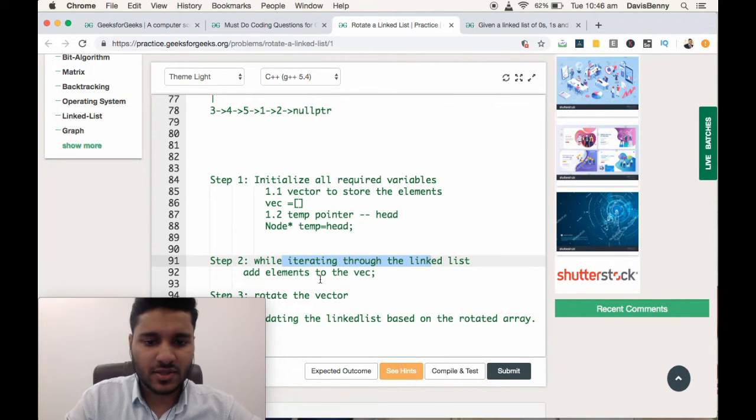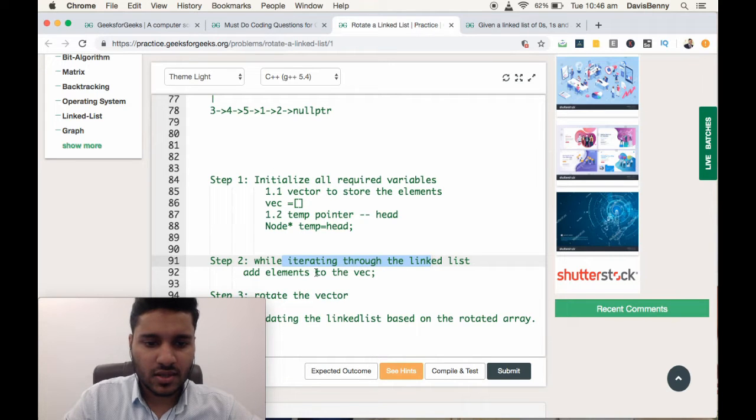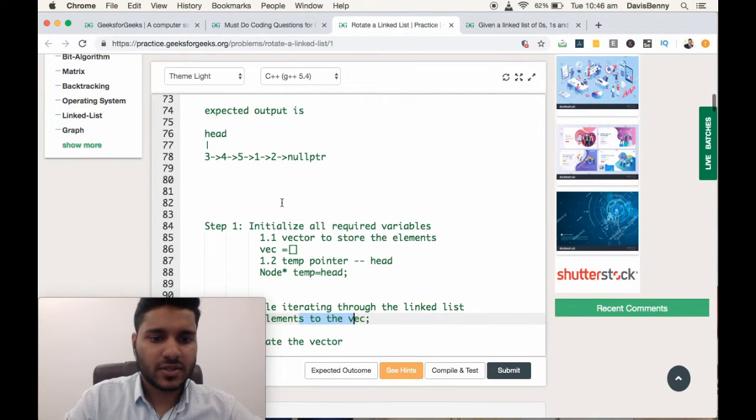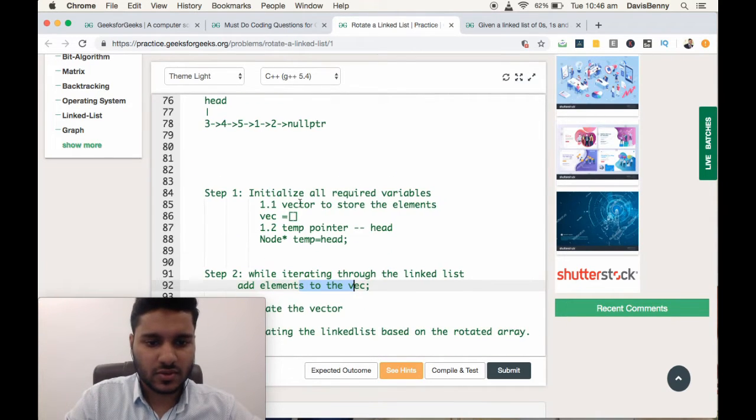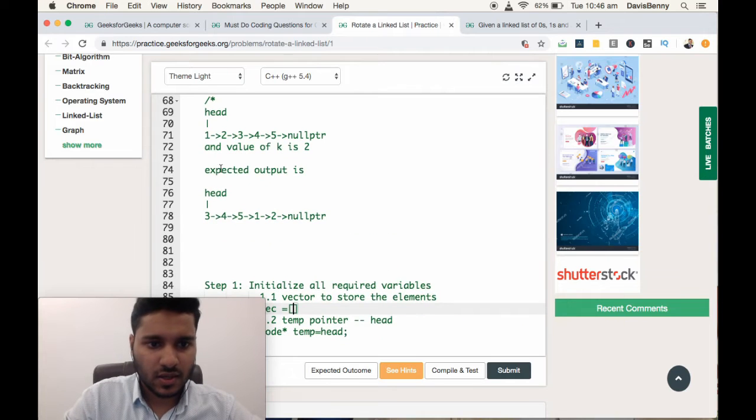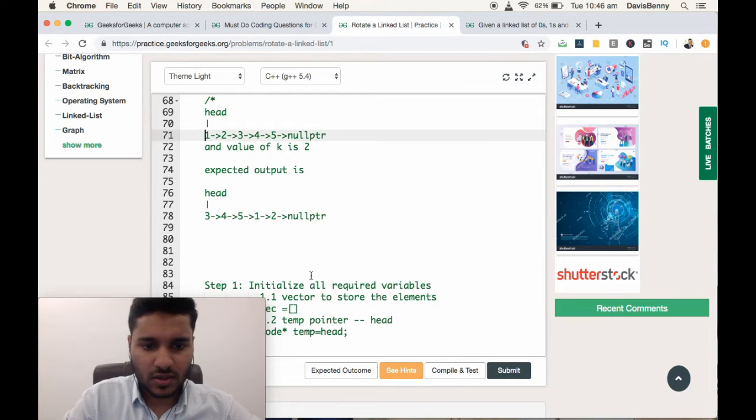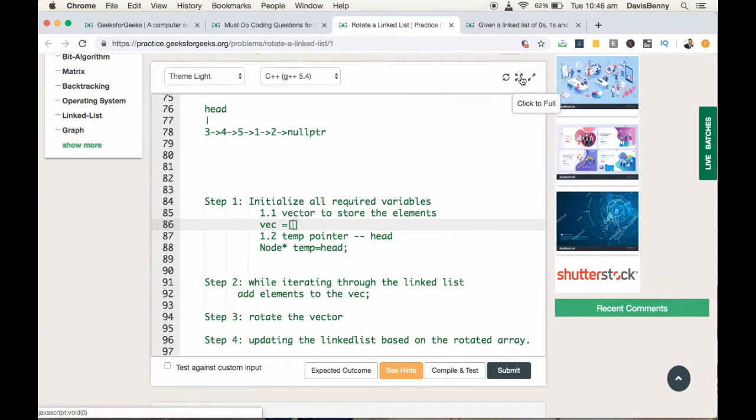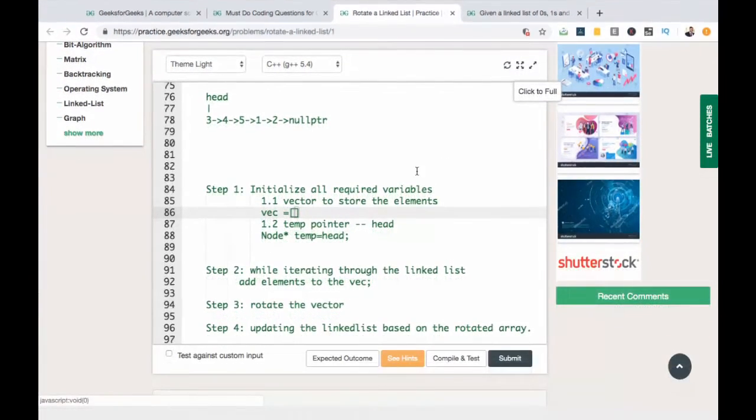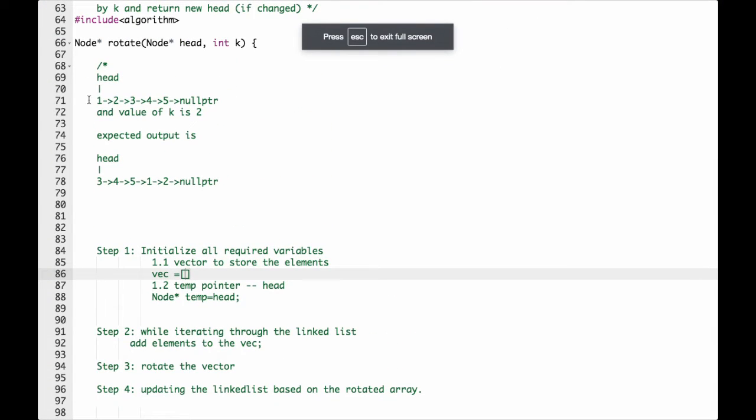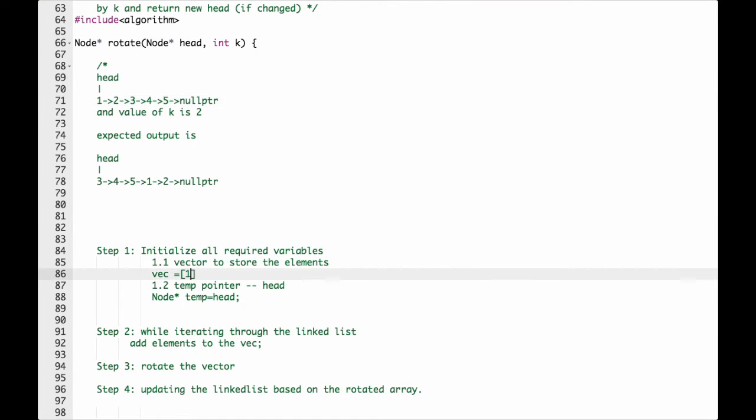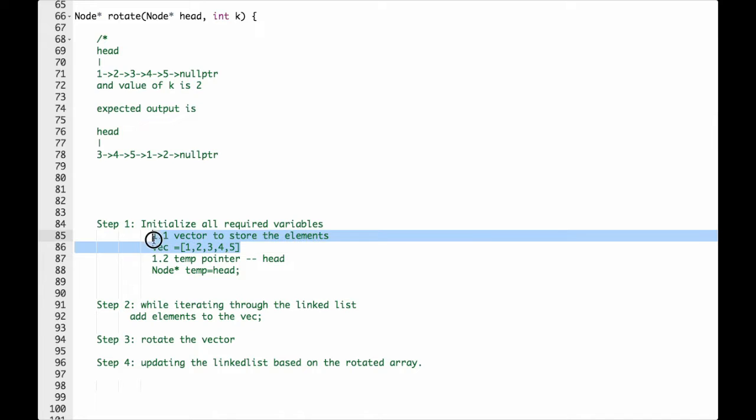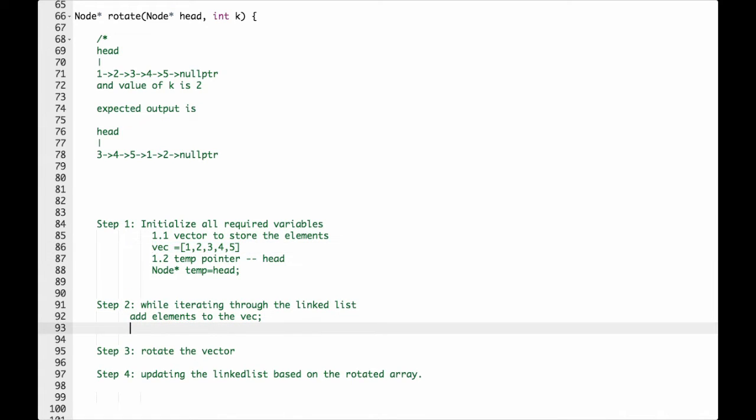While iterating, we are adding the elements of the linked list to the vector. The vector will be having 1, 2, 3, 4, 5. So step 2 is done.